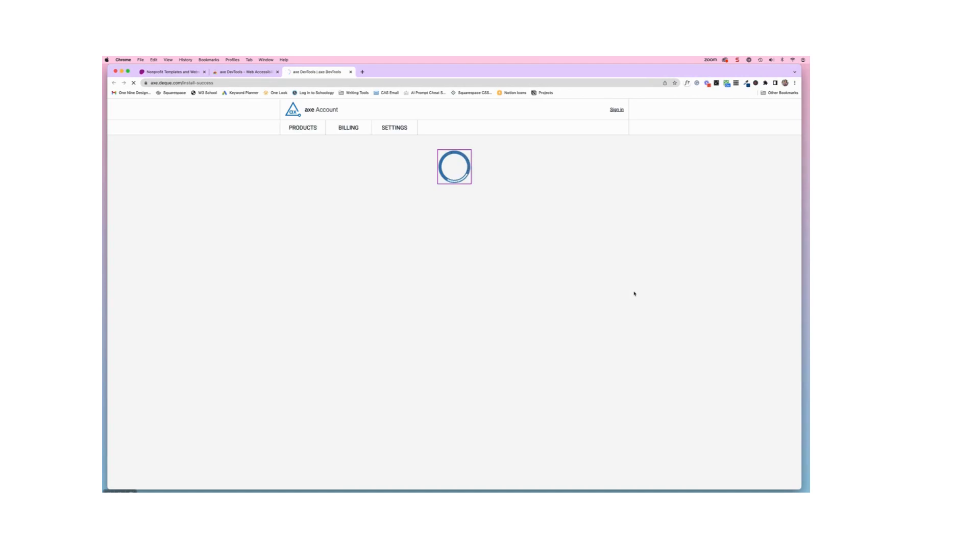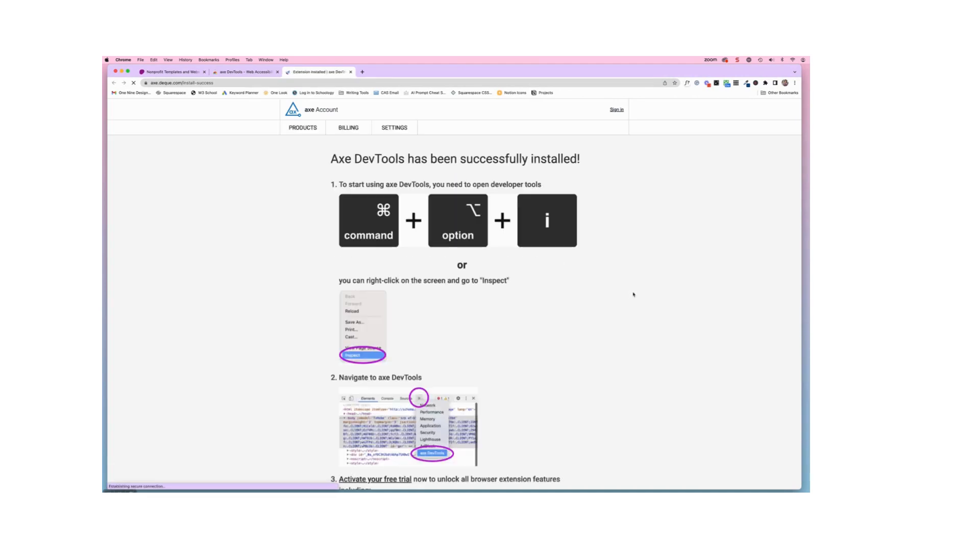And that is going to add the extension to your Chrome browser. So that is step number one.